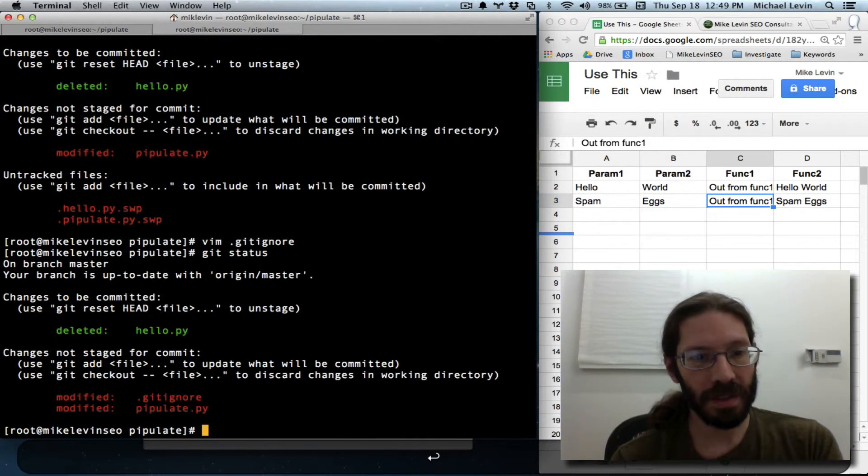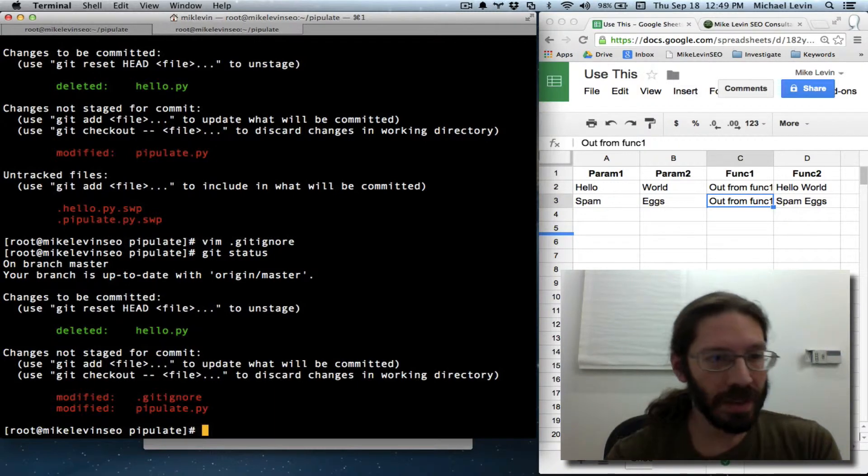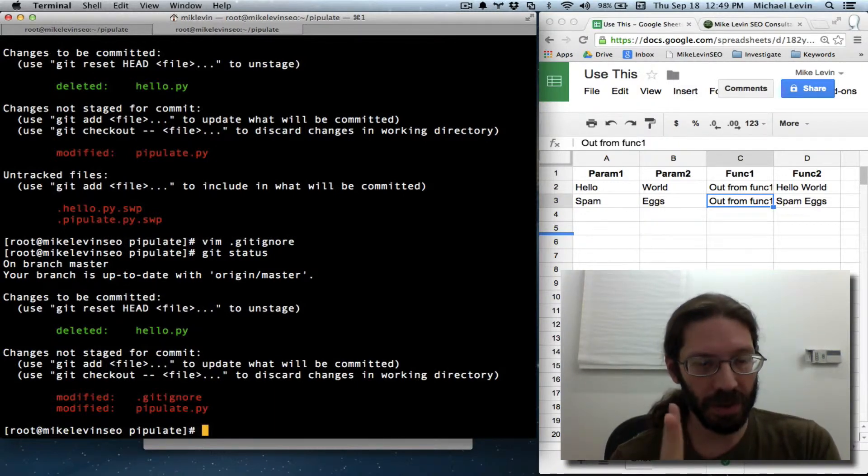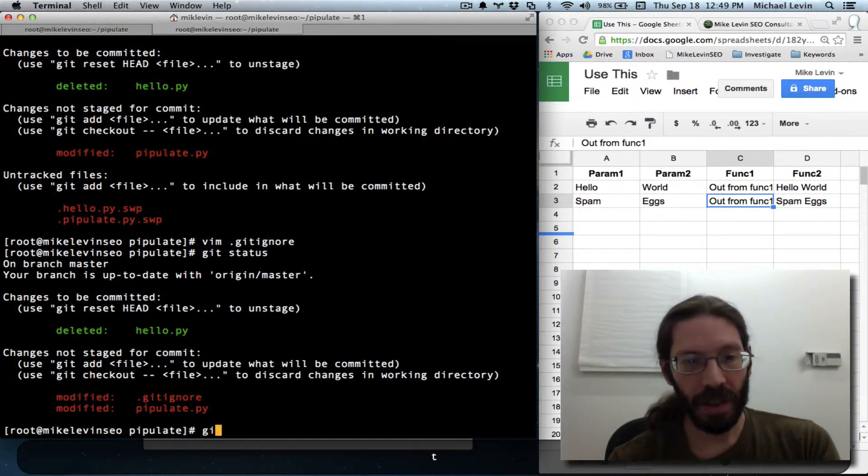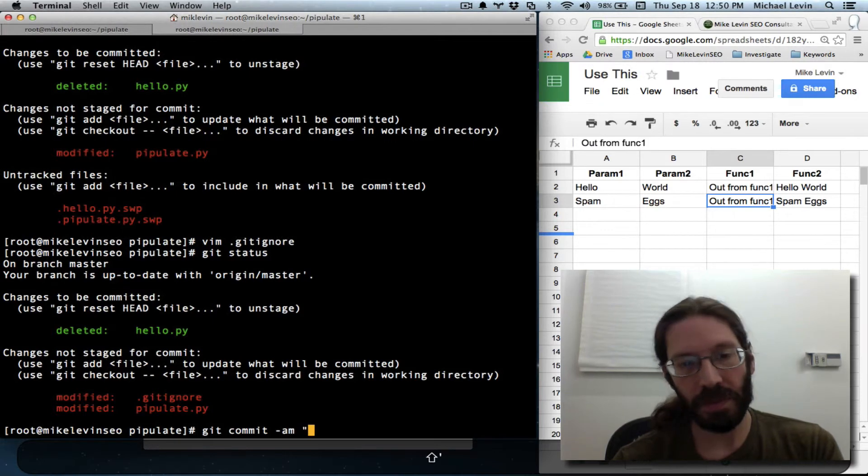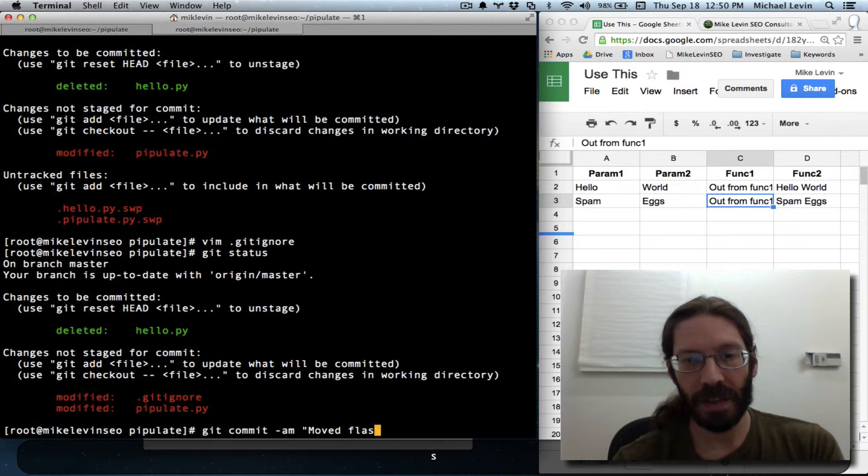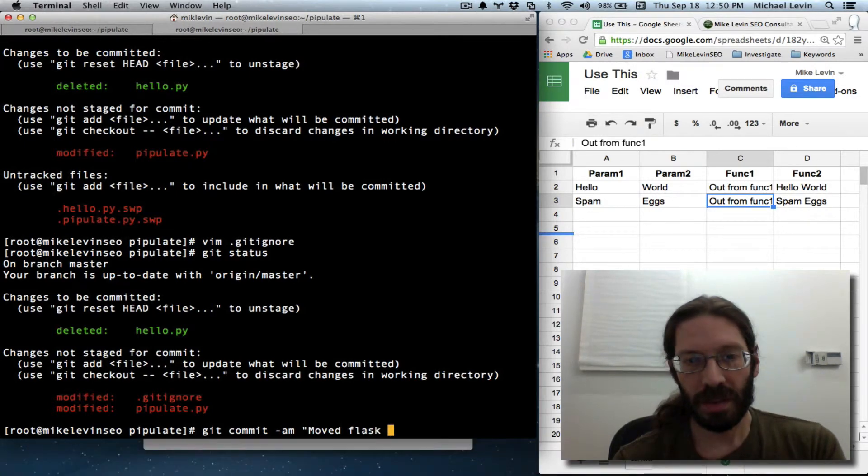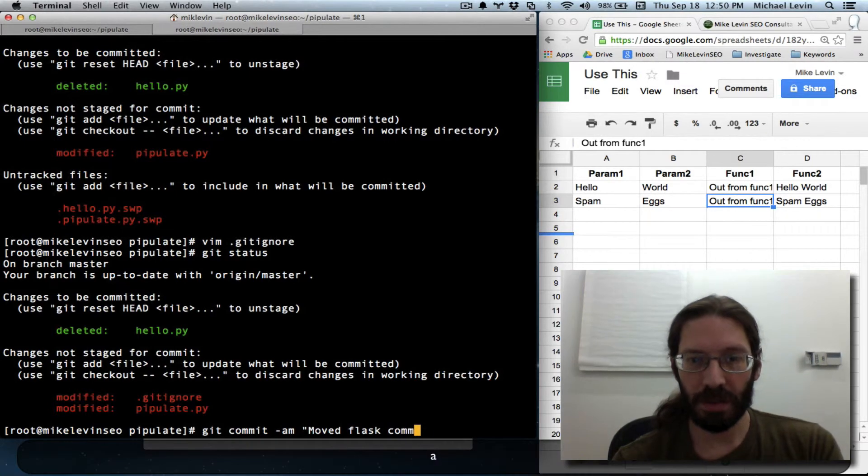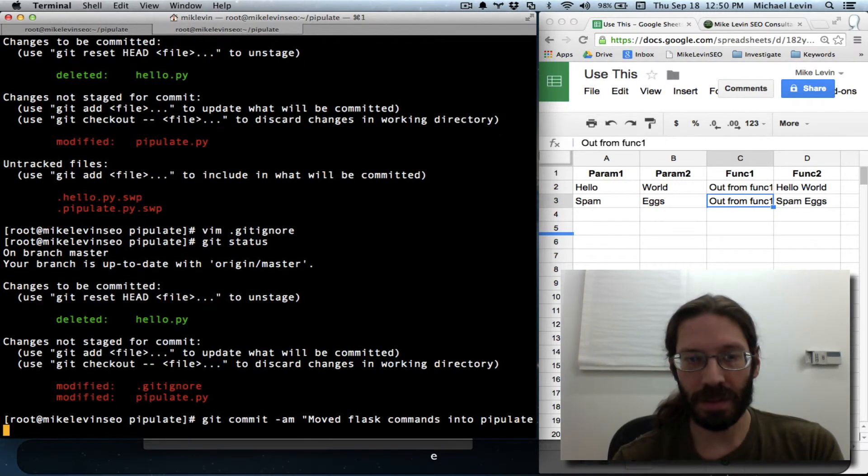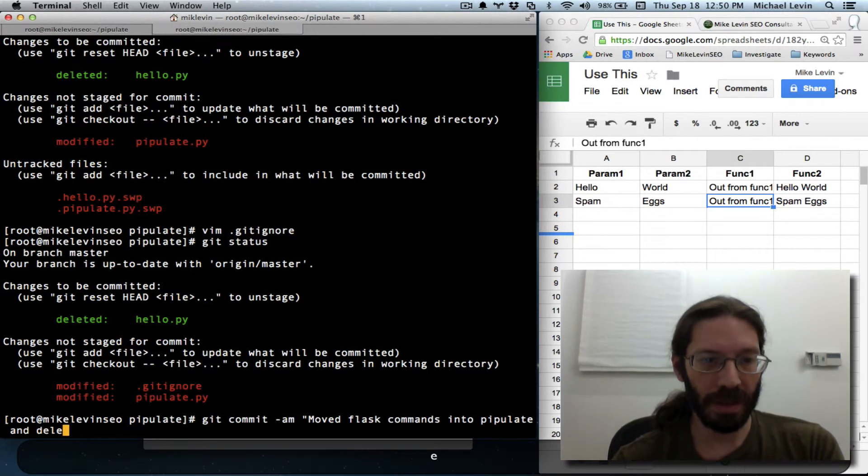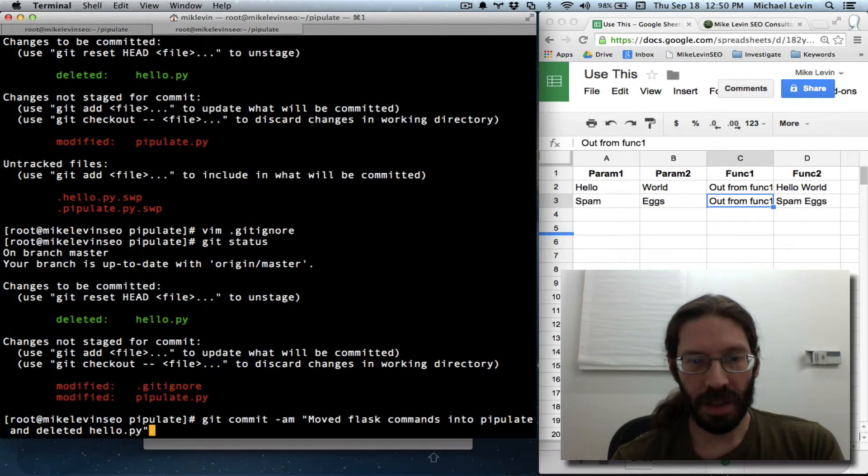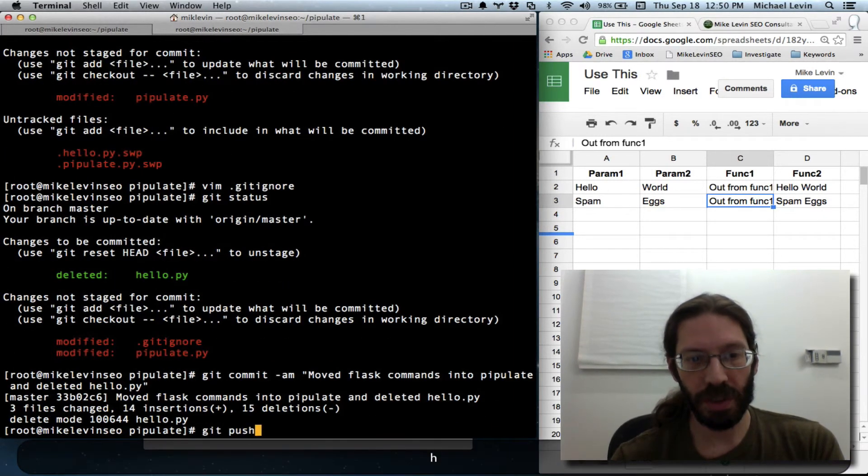Git status. That's exactly what I wanted. The swp files are not being reported. There's two modified, one deleted. Git commit -am. Move flask into pipulate and deleted hello.py. Git push.